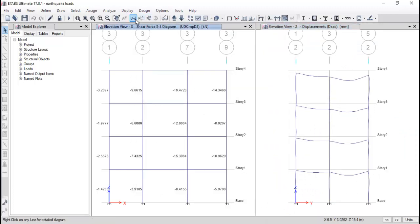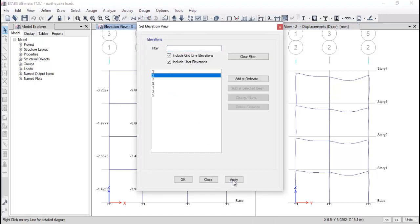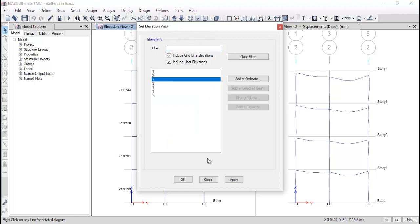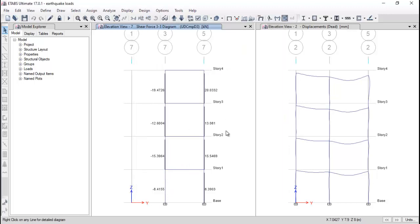In the elevation view, click Apply and check the values. Always remember: when you assign the load pattern, the shear force increases from bottom to top — that is called D'Alembert's principle. Go to the elevation and check different patterns. You can see the shear force is increasing story by story, which means the model behavior is correct.